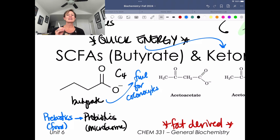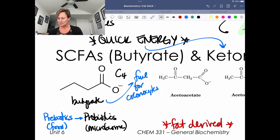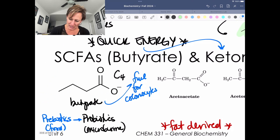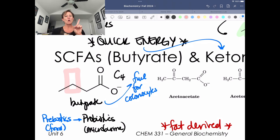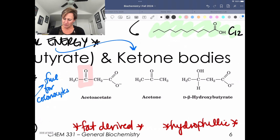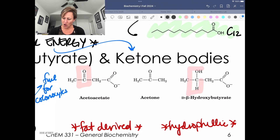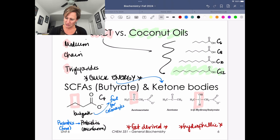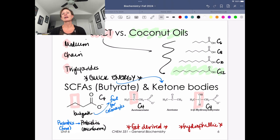Butyrate is a really important healthy component of your large intestinal environment — it feeds your colonocytes. Looking at the red structures here, I want to highlight the difference between these carbon atoms. These are all four-carbon molecules. Acetoacetate is C4, and so is beta-hydroxybutyrate.